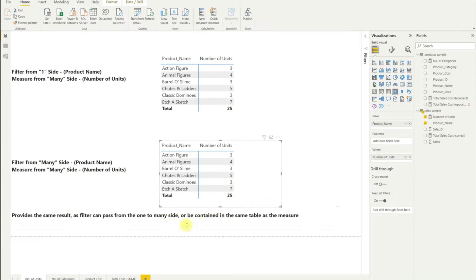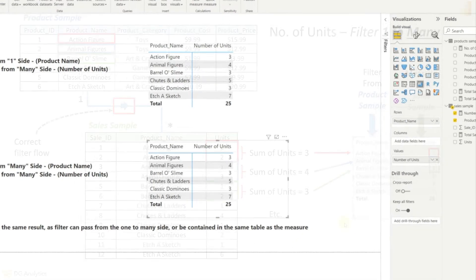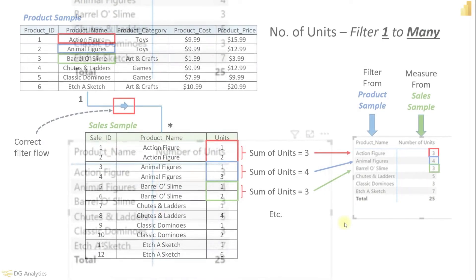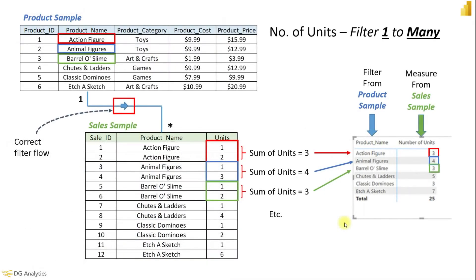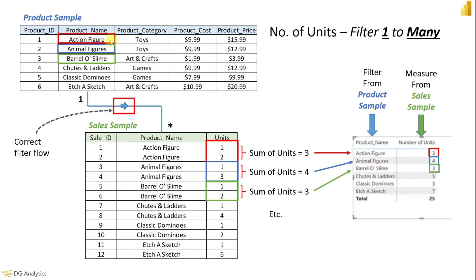We get the same result for each row and for the total. This may not be a surprise, but let's look at why this is happening by looking at the two different data tables. For the first matrix the row context is from the product sample and the measure is from the sale sample.